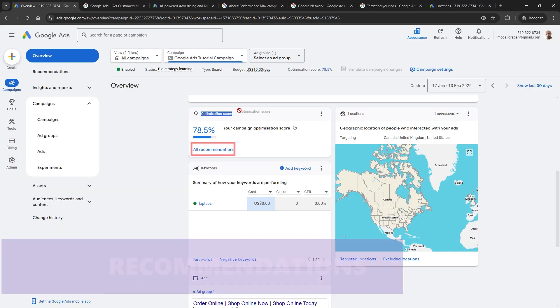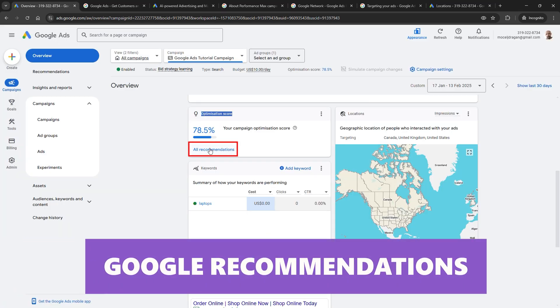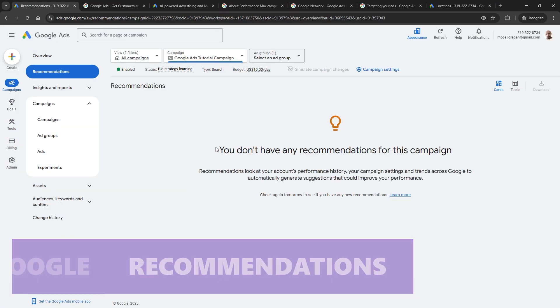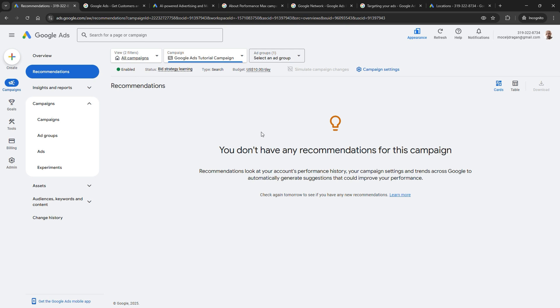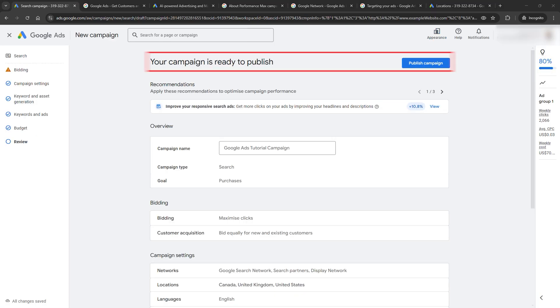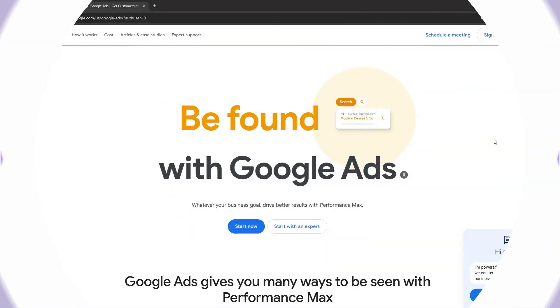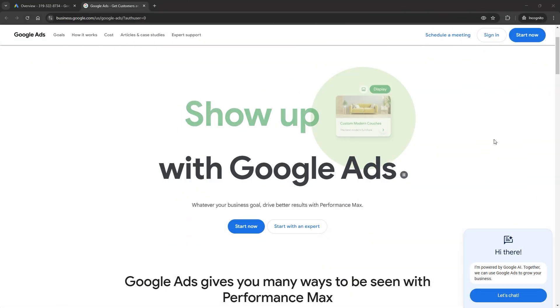Keep an eye on Google's recommendations. They're not always perfect, but some are worth trying. And that's it. You're ready to publish your first Google Ads campaign. Google will review your ads, and once they're live, you're officially in the game. The real fun starts with optimizing, but hey, you're off to a great start.